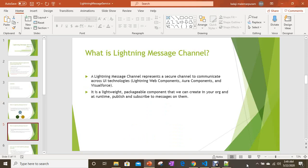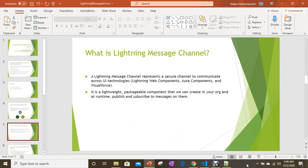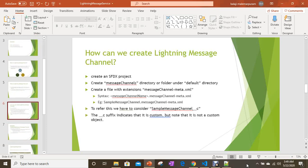Now, what is a Lightning Message Channel? It is a new type of metadata — not a custom object — and it is useful for providing communication through Lightning Message Service. It is lightweight and packageable as well.